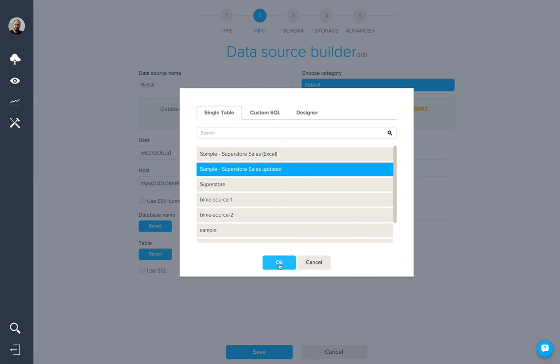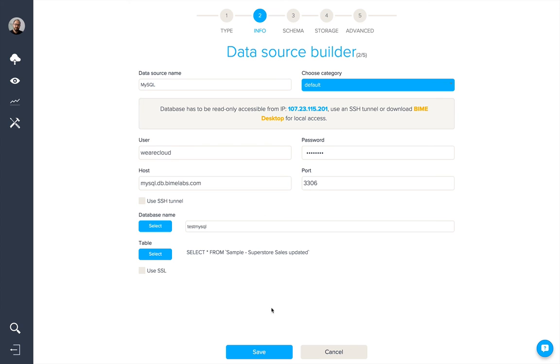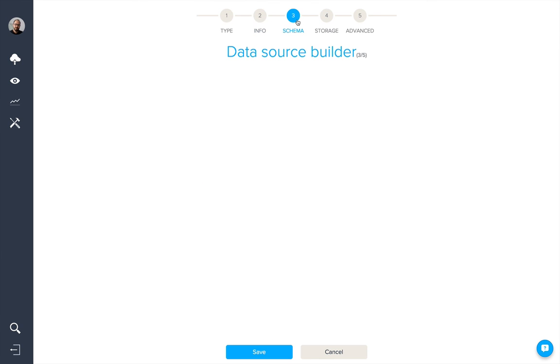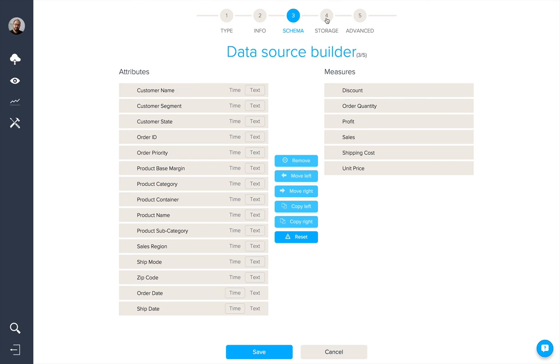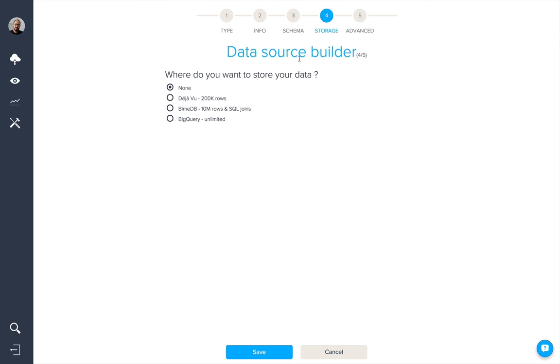And we'll go through the steps of organising the schema and selecting cloud storage. Notice that the option None is now available, as we can communicate with the database directly.